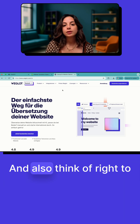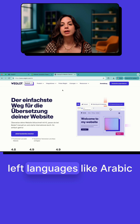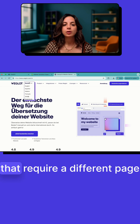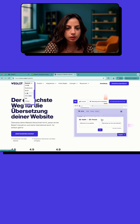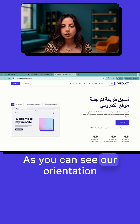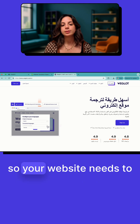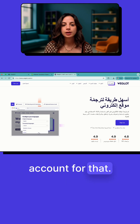Also think of right-to-left languages like Arabic that require a different page orientation. As you can see, our orientation changes like this, so your website needs to account for that.